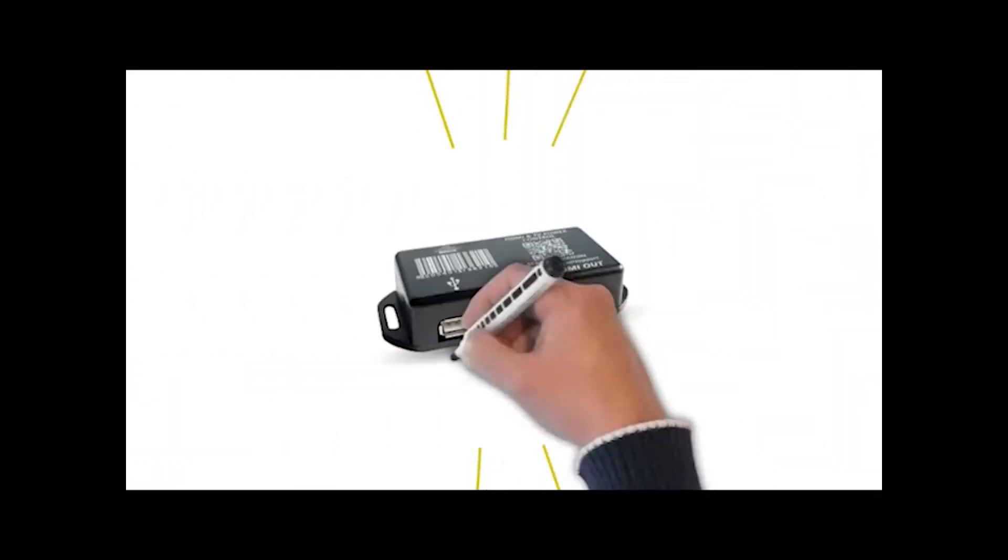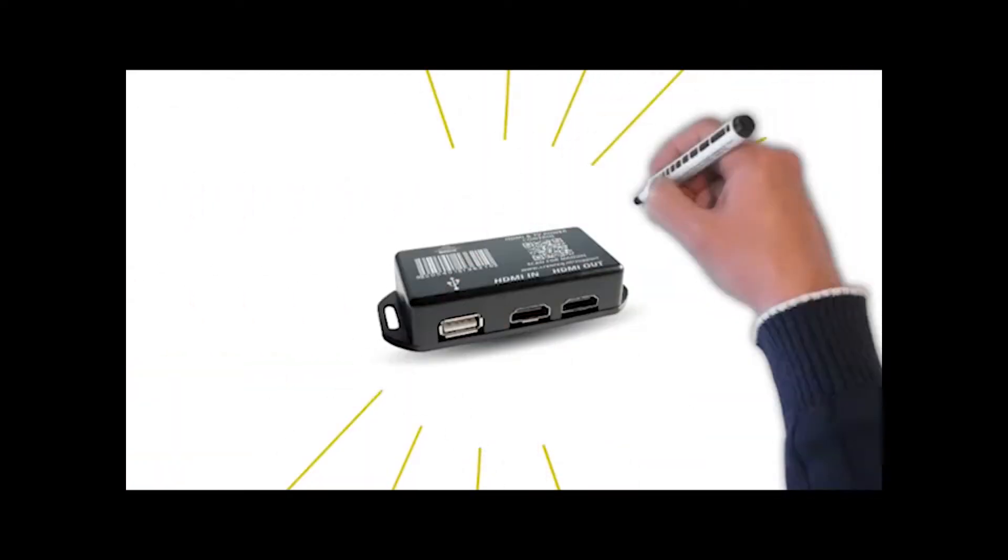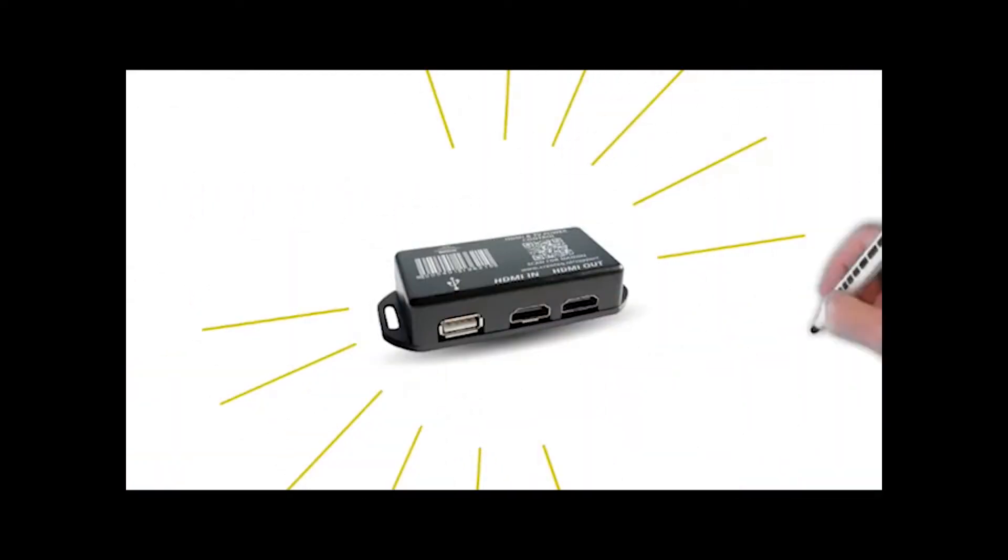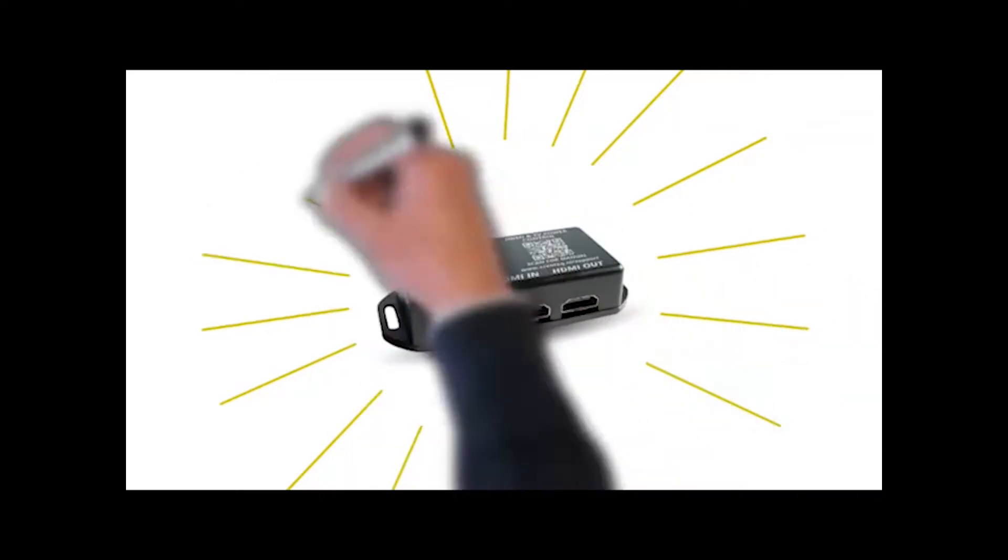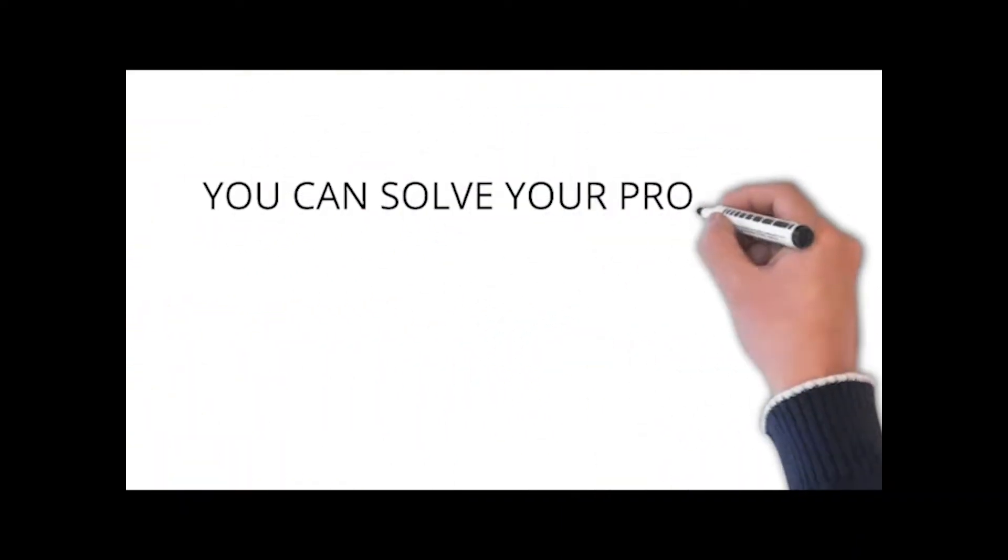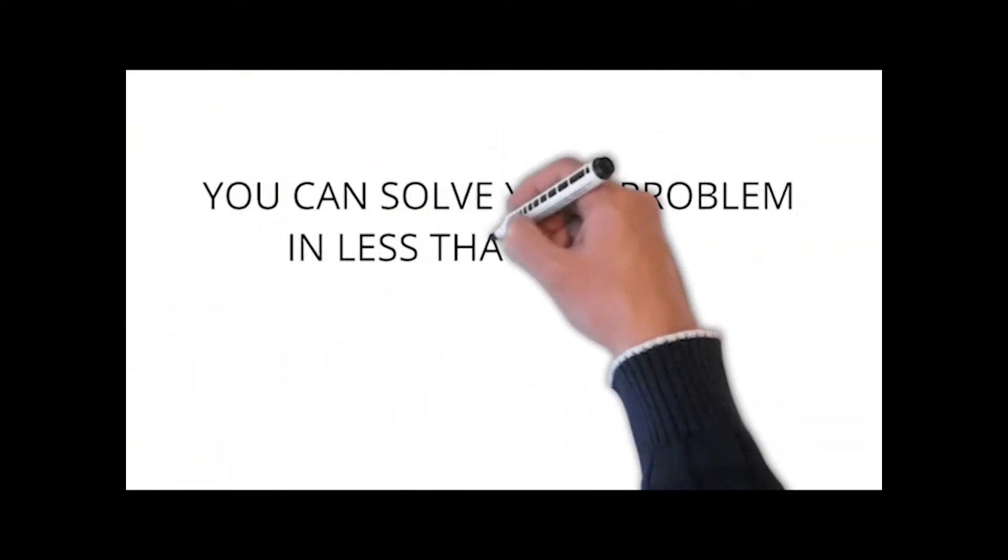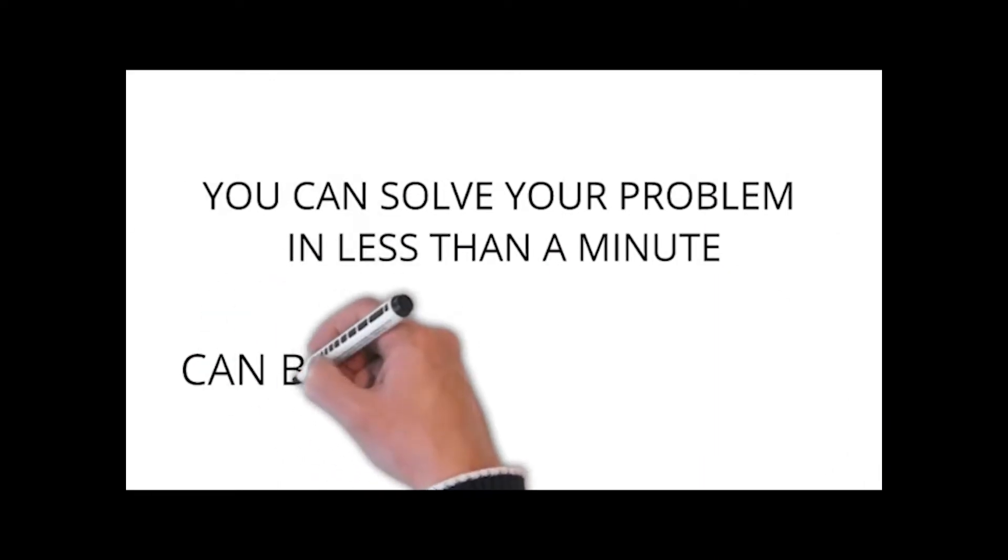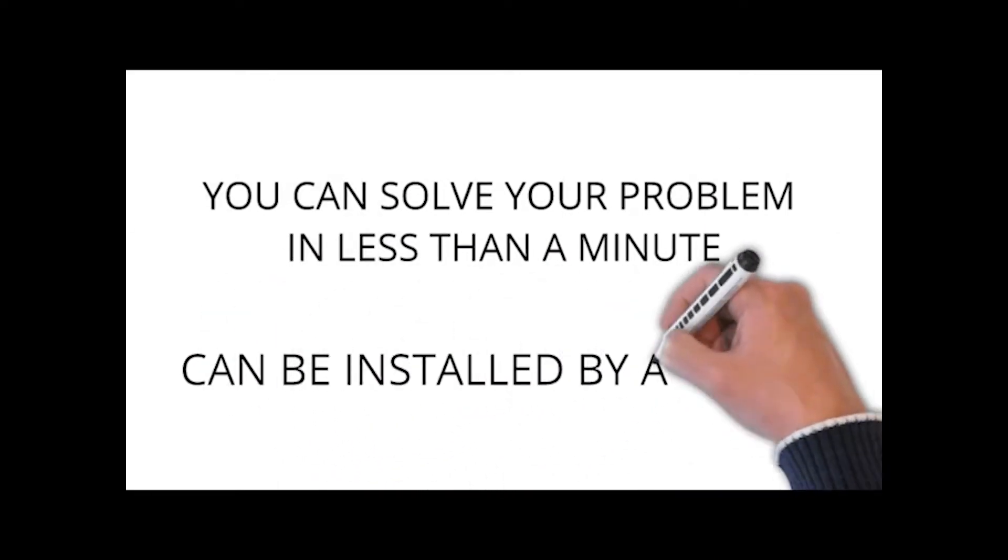With the Bricks HDMI and TV power control box, this is a thing of the past. You can solve your problem in less than a minute. This solution is so easy to use and can be installed by anyone.